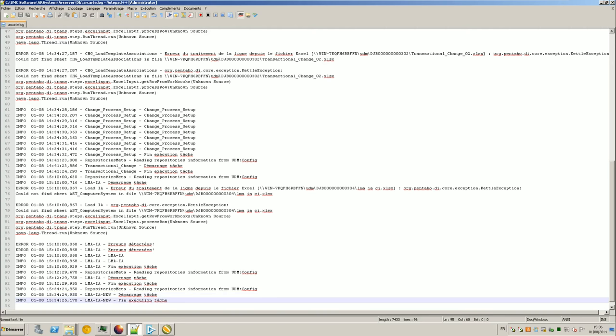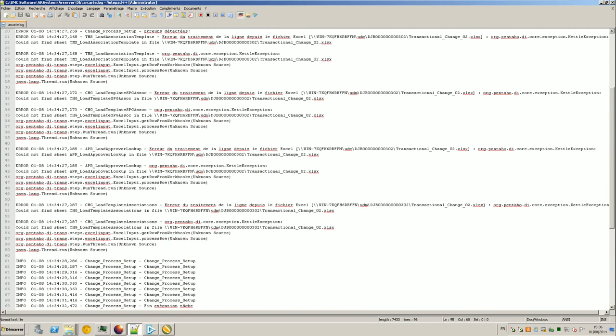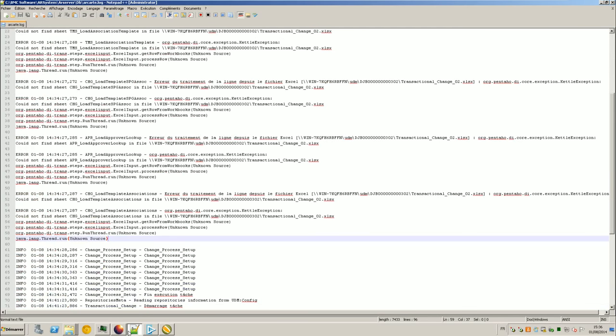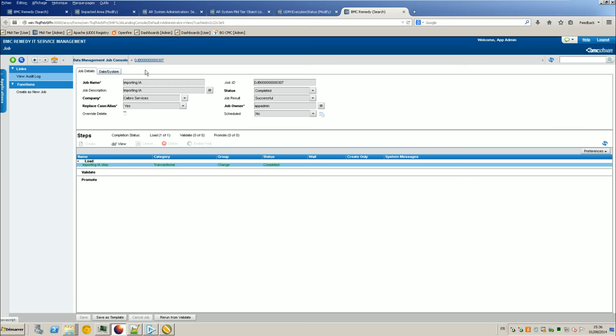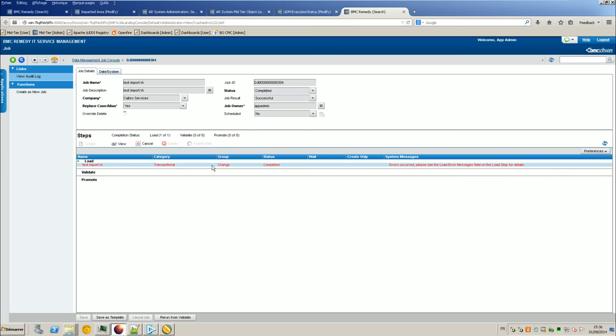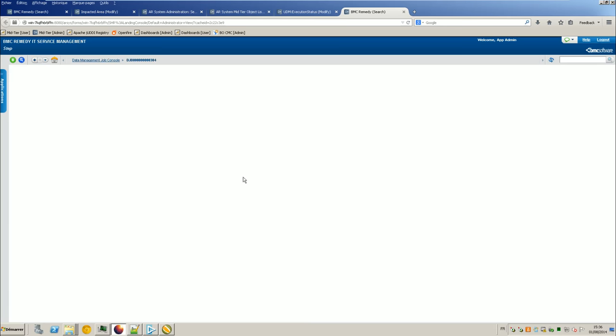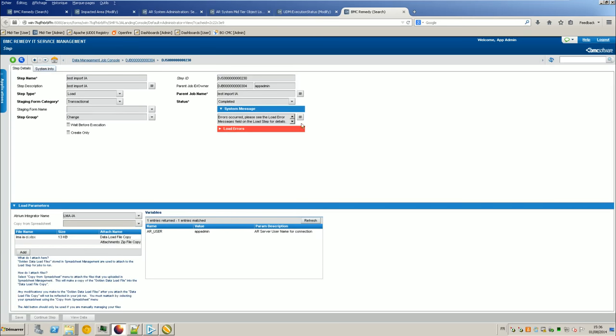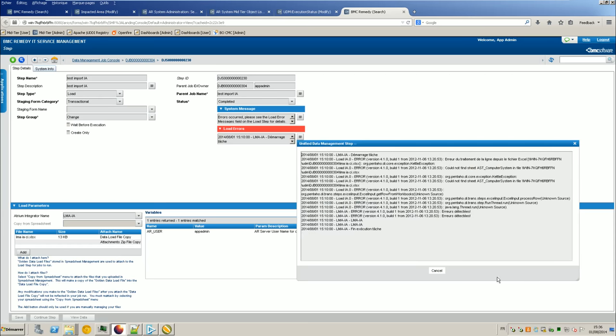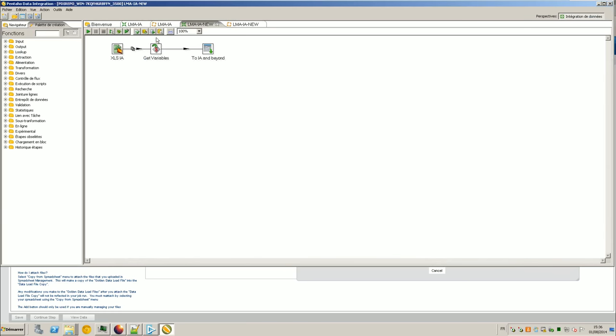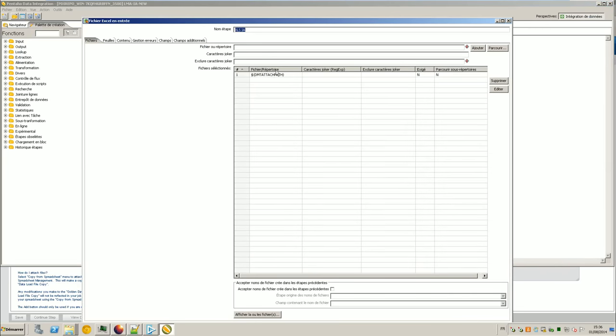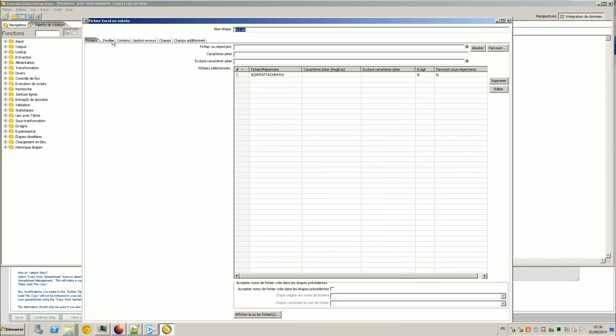So if there are some problems, you can check into the Atrium Integrator loading. For example, here it was like a previous test. When there is a problem on upload, you can see it go right away. And on my previous test, for example, here you can see I had an error. It was on one of my previous tests. The error was coming from because I couldn't find AST Computer System in the spreadsheet. So why? It was because I forgot at the time in the Excel part. I forgot to change the spreadsheet name. It was not AST IA but AST Computer System. So anyway, it will be quite easy to follow.